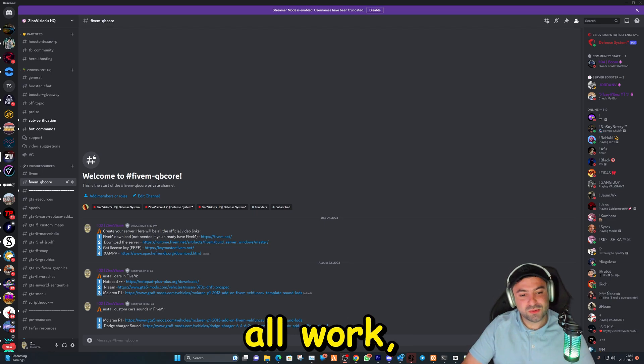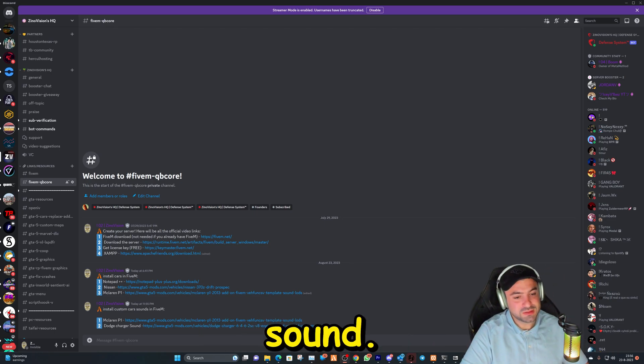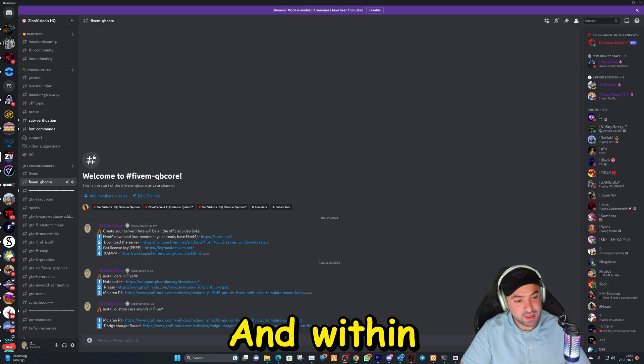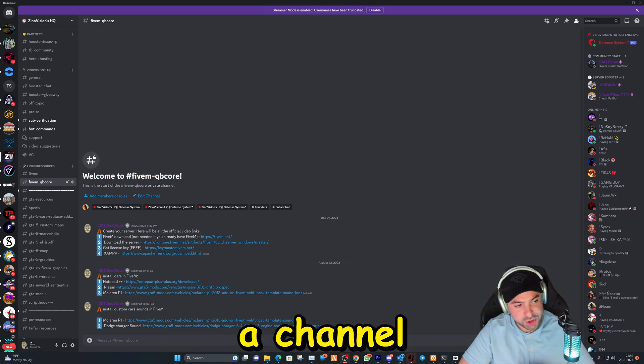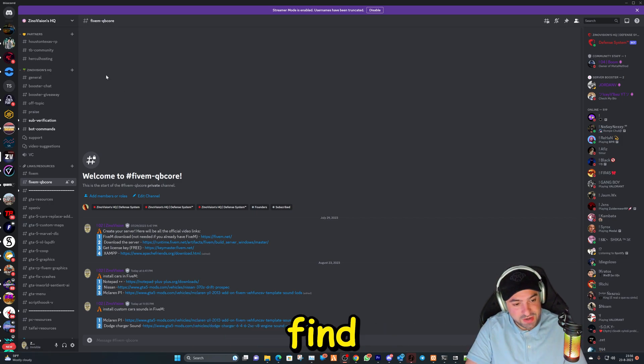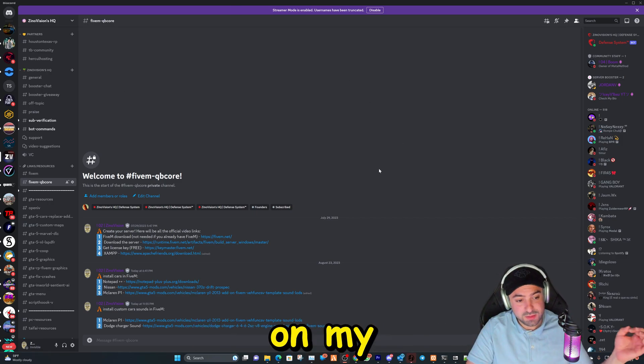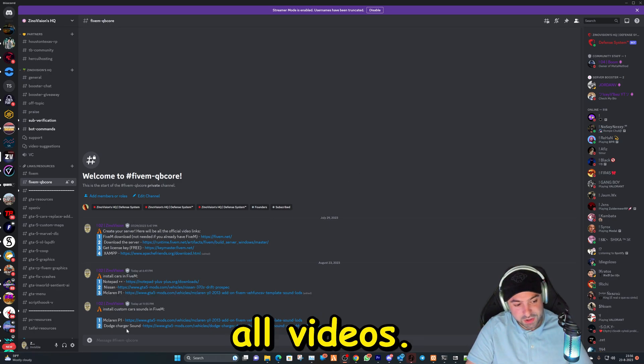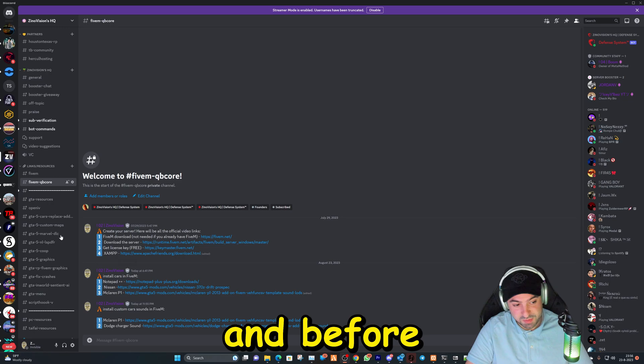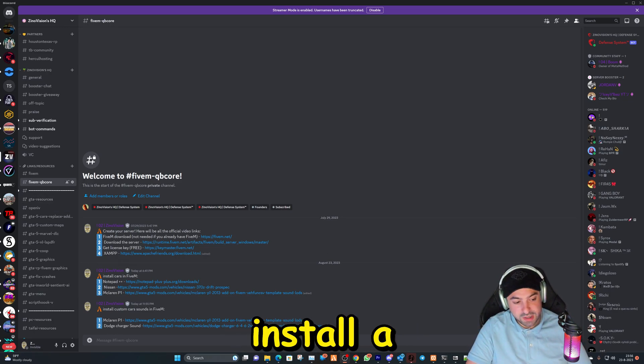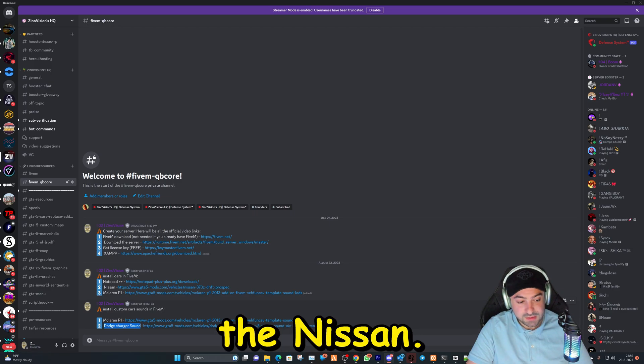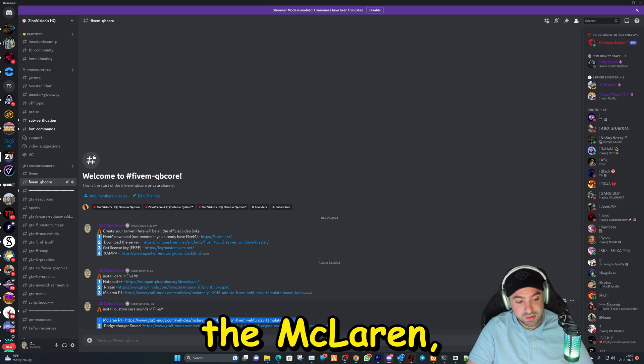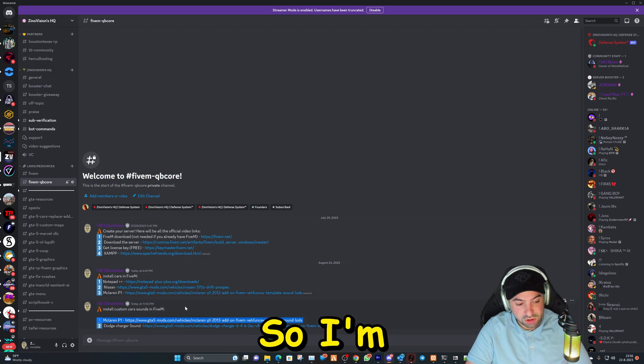So to make this all work we're gonna go ahead and download a custom sound. I will leave a link in the description of my Discord. Within my Discord I've made a channel for the QB Core server where you can find everything. I also have a playlist on my YouTube channel so you can follow all videos. We did install a car before that and before that the server itself. So we're gonna install a Dodge Charger sound for the Nissan. And like I mentioned before, the McLaren we did not install the sound.